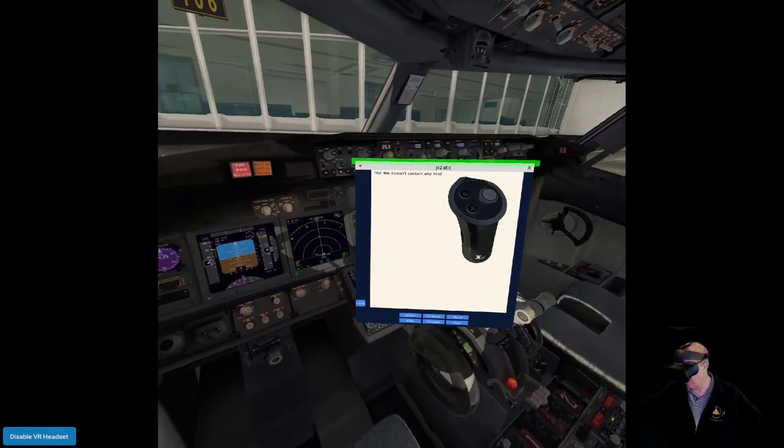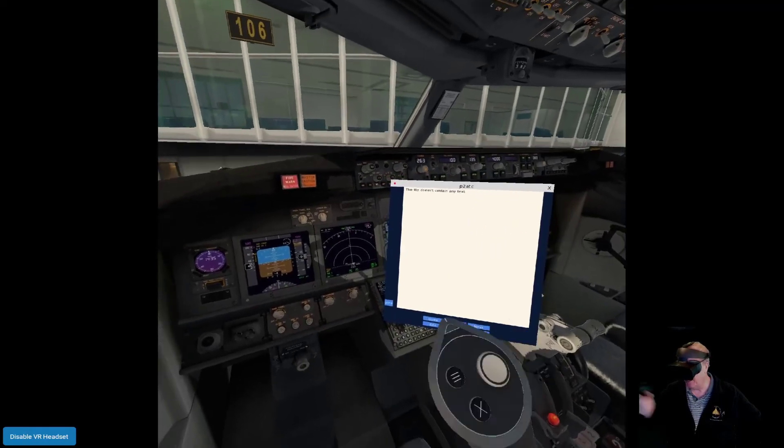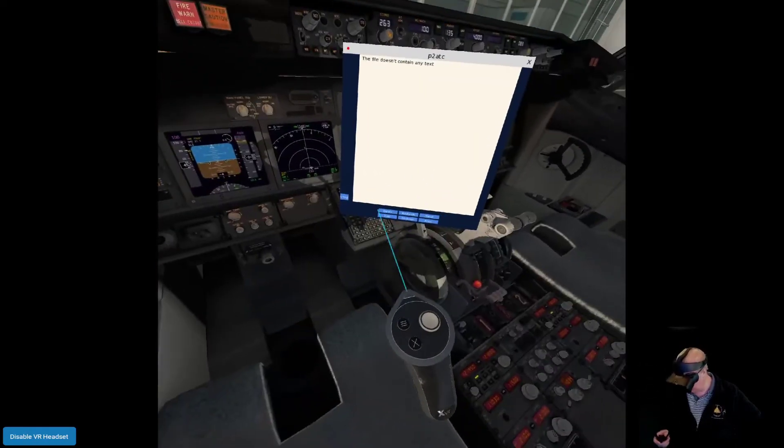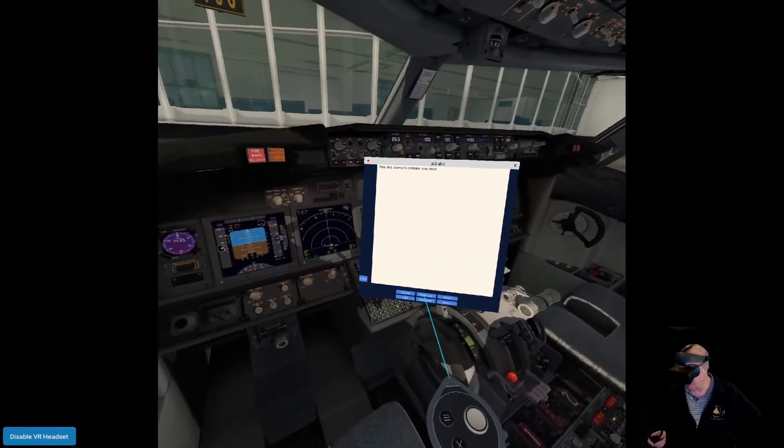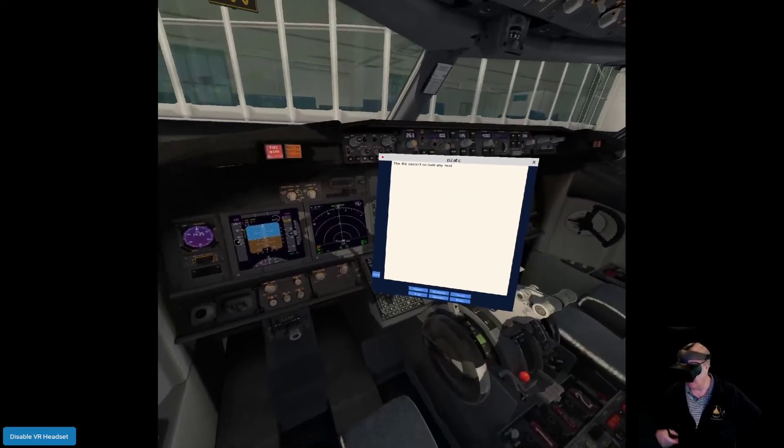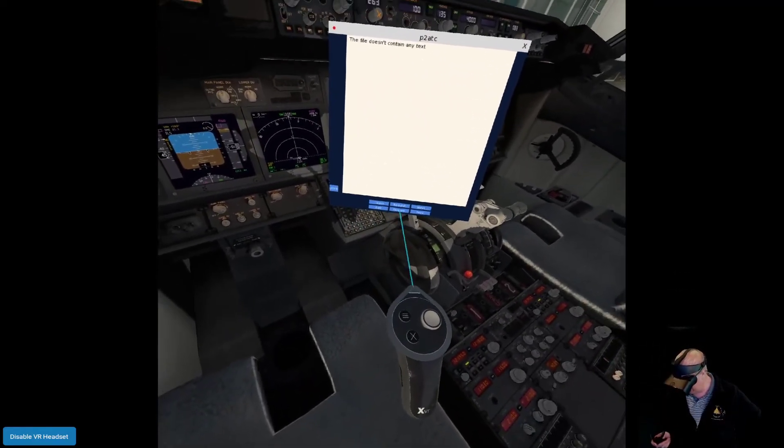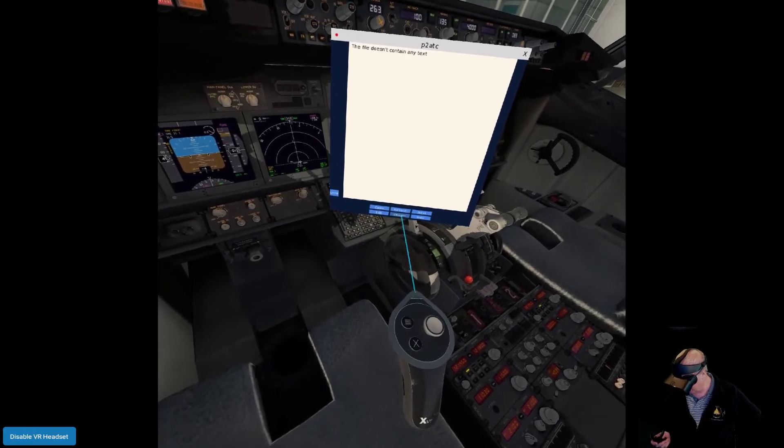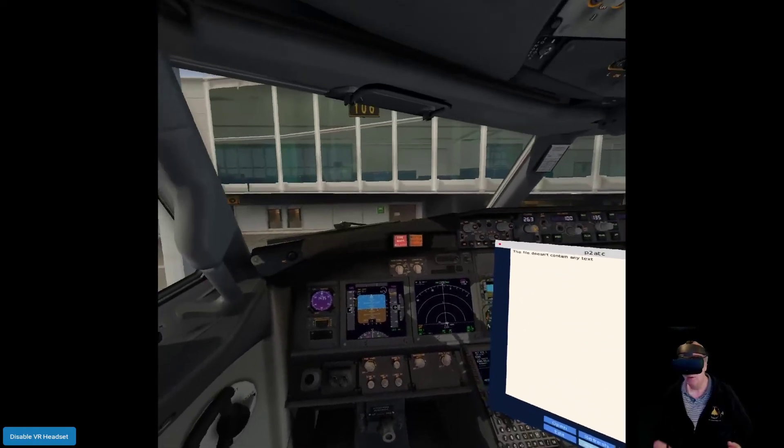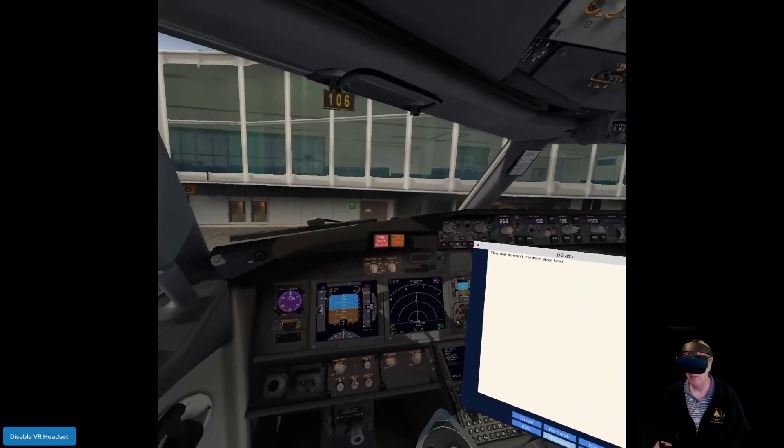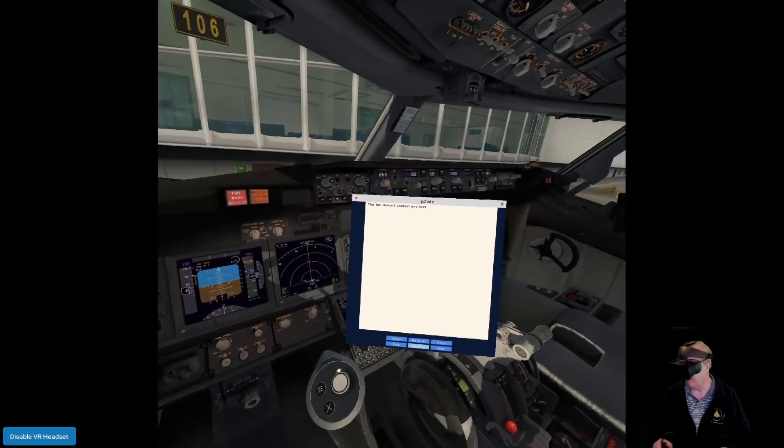Select. There on the right hand side are the text files that are in that directory. There's the Pilot to ATC one that's going to contain the streamed text from Pilot to ATC. Click OK, put this in the right place. Nothing in there at the moment. I don't want to have to keep pressing this refresh button every time new text appears, so I can just click Stream.